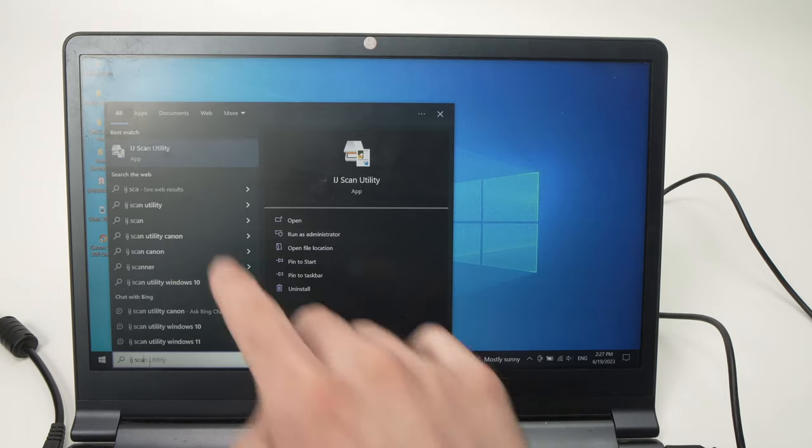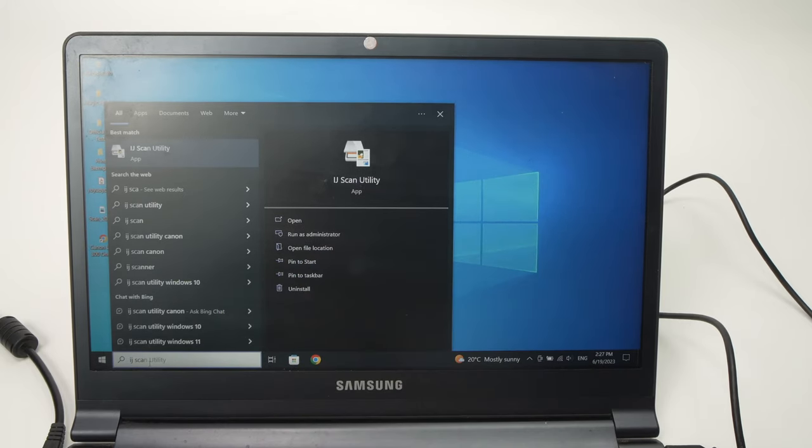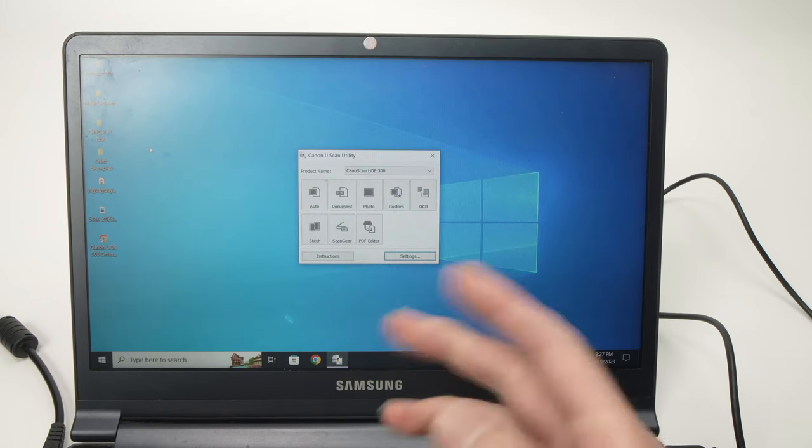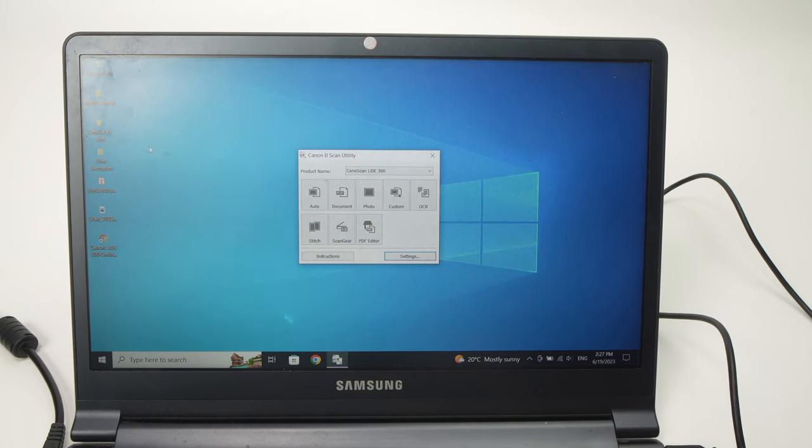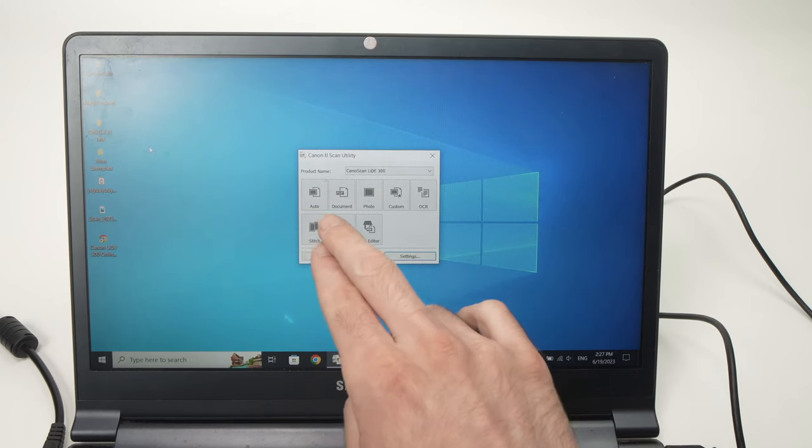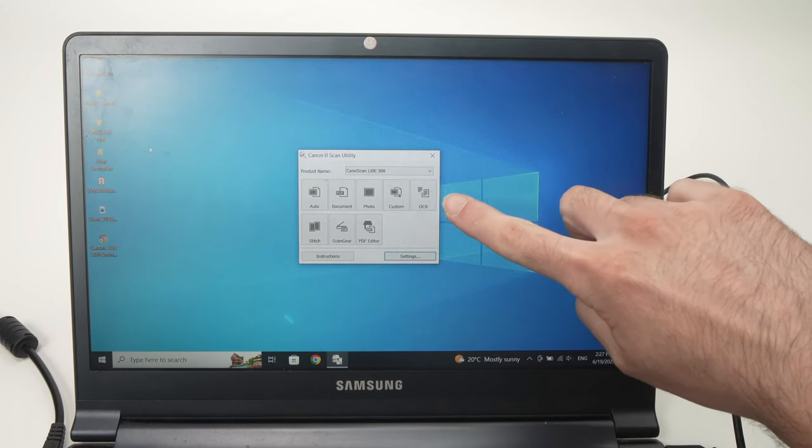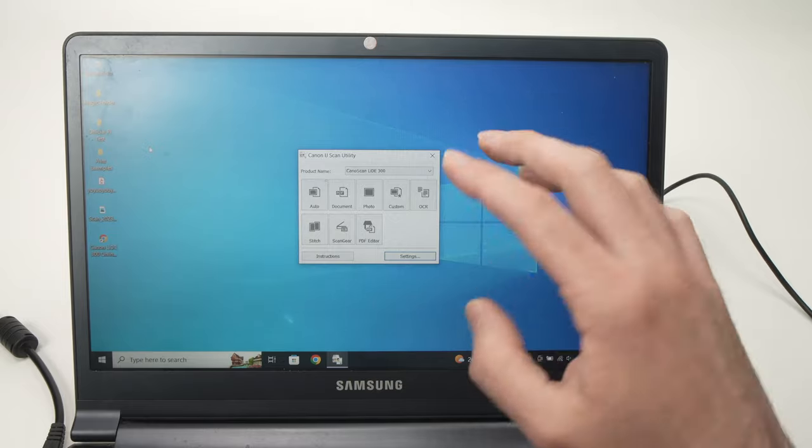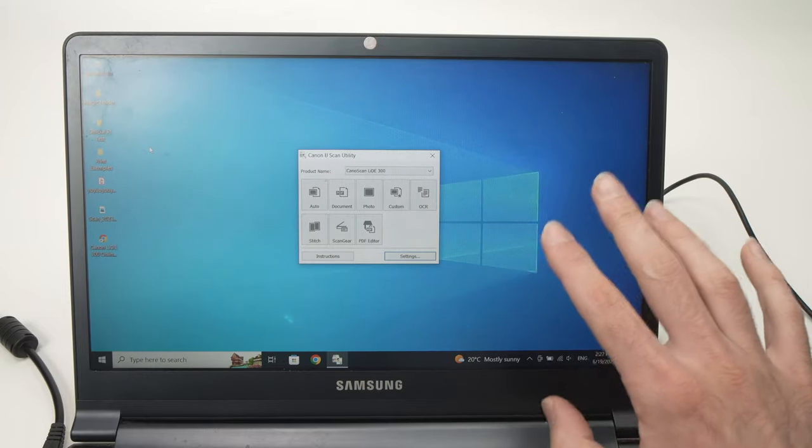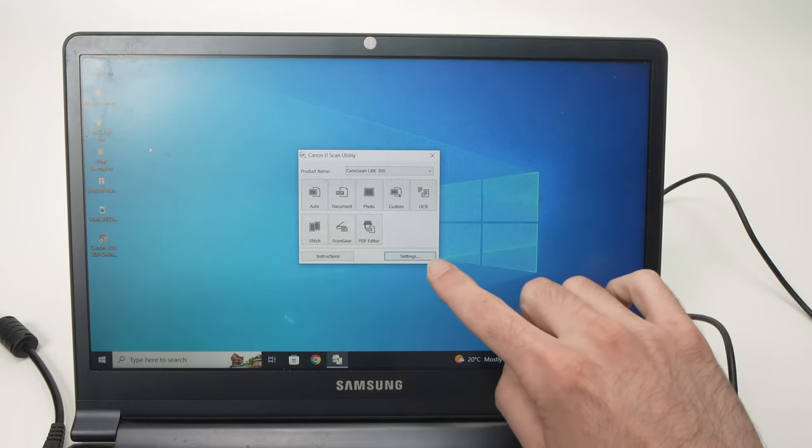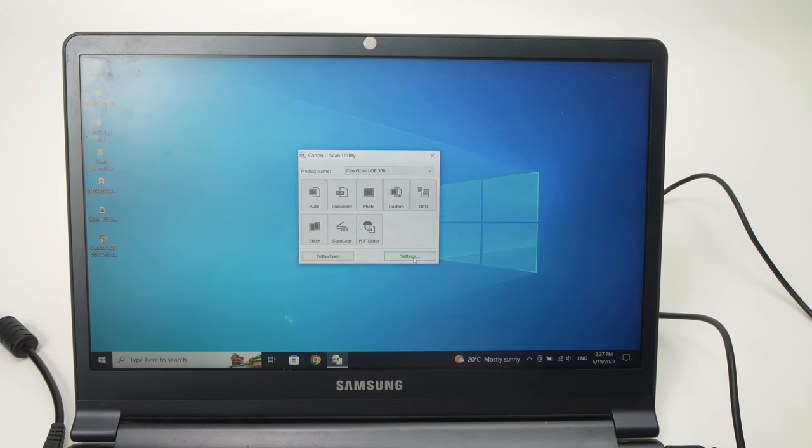Type IJ Scan and it should pop up here. You need to open this app and this will allow you to use the scanner. So I'll show you how. It's very easy. You have multiple options here on the screen already for you, but before even starting to click on one of these, I suggest you choose settings here.